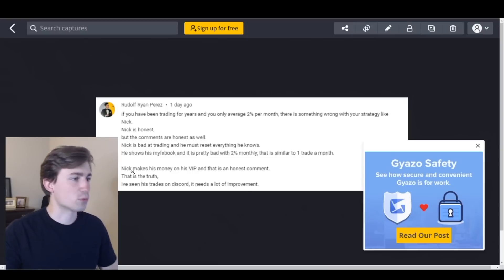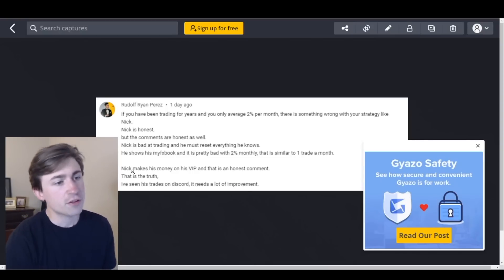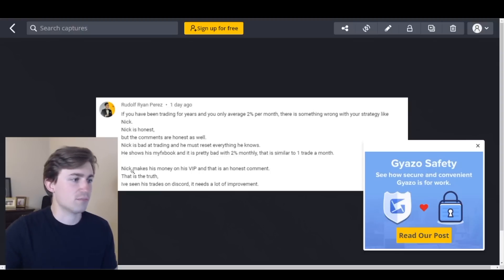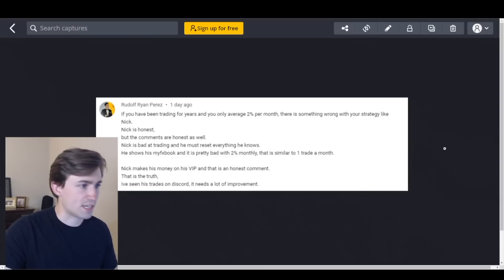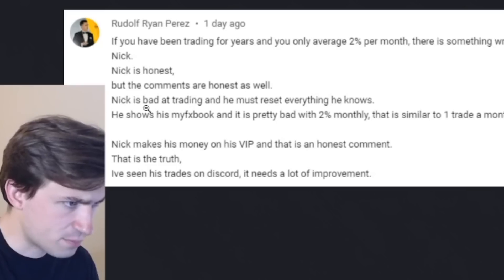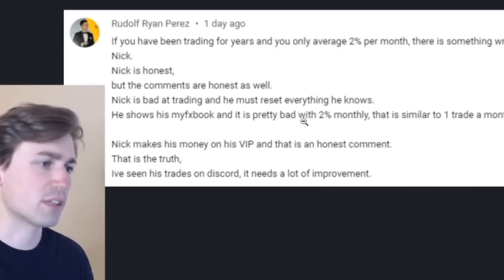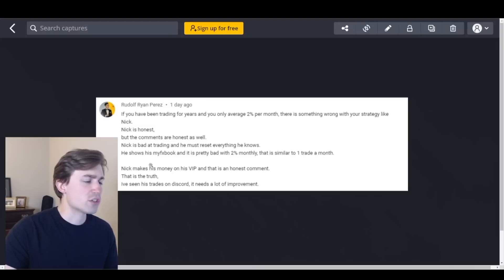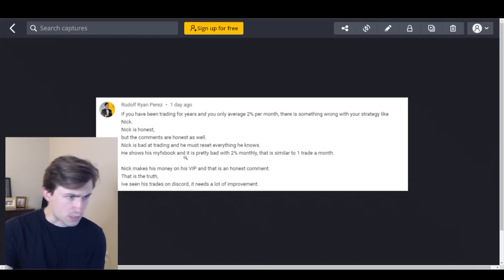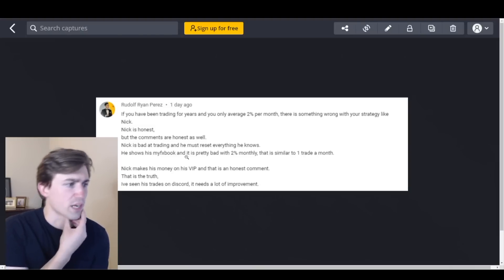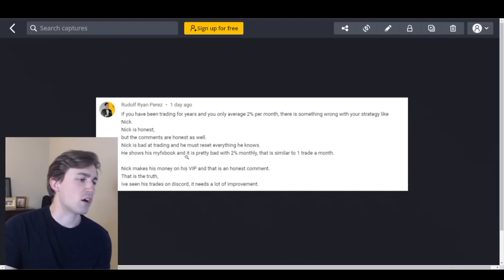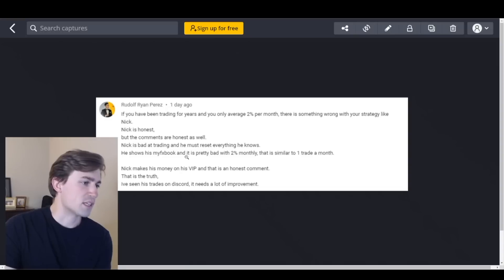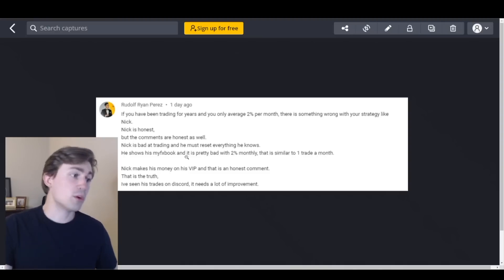Because genuinely at the end of the day when you are looking in your own trading account at your own profit and loss, what matters the most is what you can do to improve against yourself, not compared to other people. So great point from Etienne. Thank you for the comment. Next one is Rudolph says, if you have been trading for years and only averaged 2% per month, there is something wrong with your strategy. Like Nick, Nick is honest but the comments are honest as well. How is, but the comments are Nick is bad at trading and he must reset everything he knows. He shows his MyFX book and it is pretty bad with 2% monthly that is similar to one trade a month. Nick makes his money off his VIP and that is an honest comment. That is the truth. I've seen his trades on discord. It needs a lot of improvement.